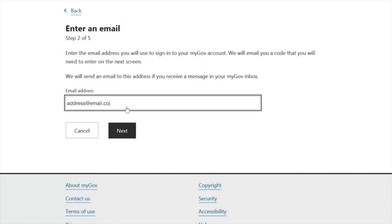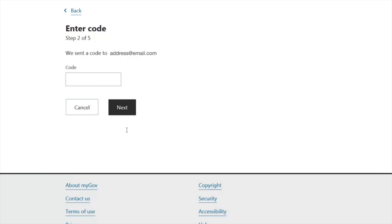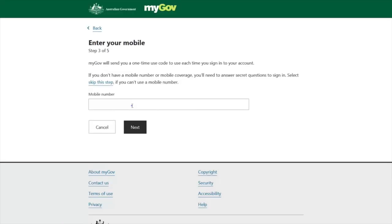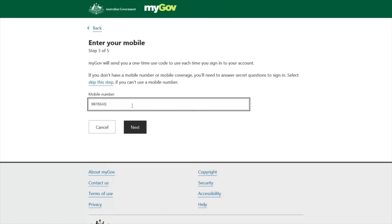After agreeing to the terms, there is an option to enter an email address. Type your email address in this bar, then click 'Next.' It will then ask you to enter a code — that code is sent to your email address, so open your email, copy that code, and enter it here.